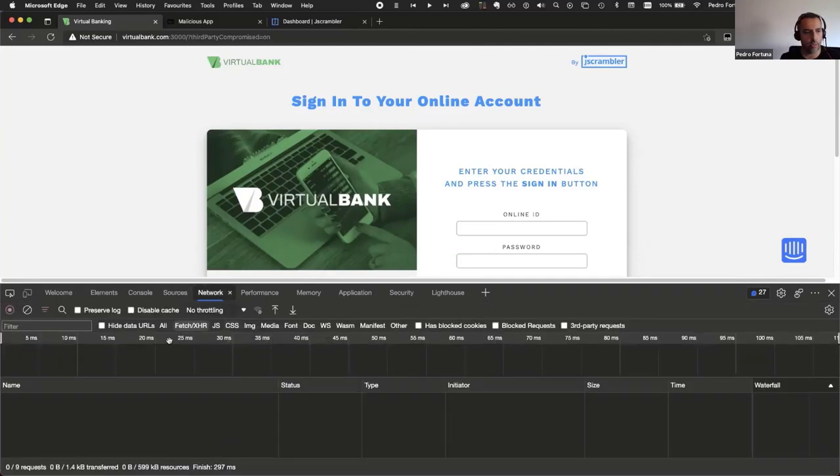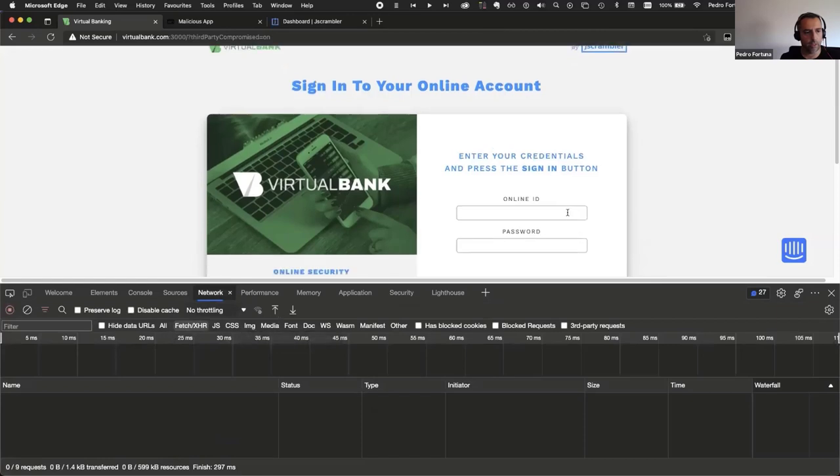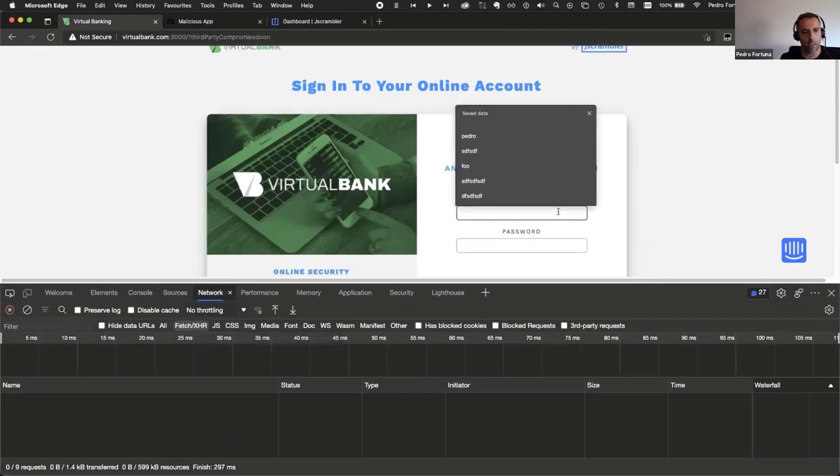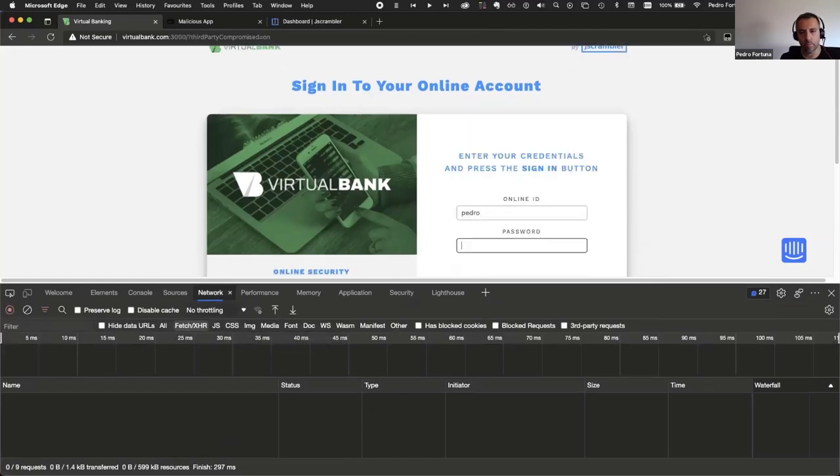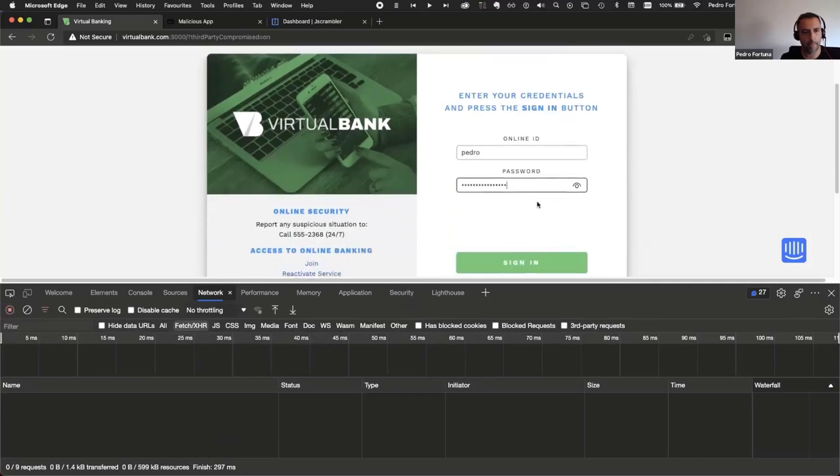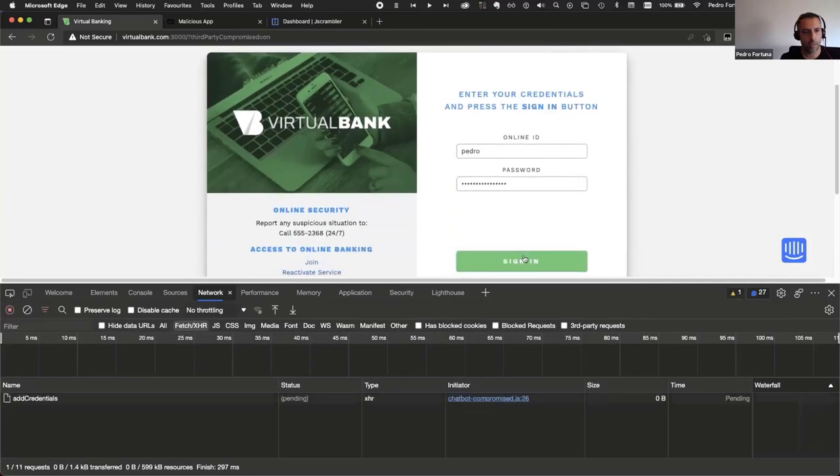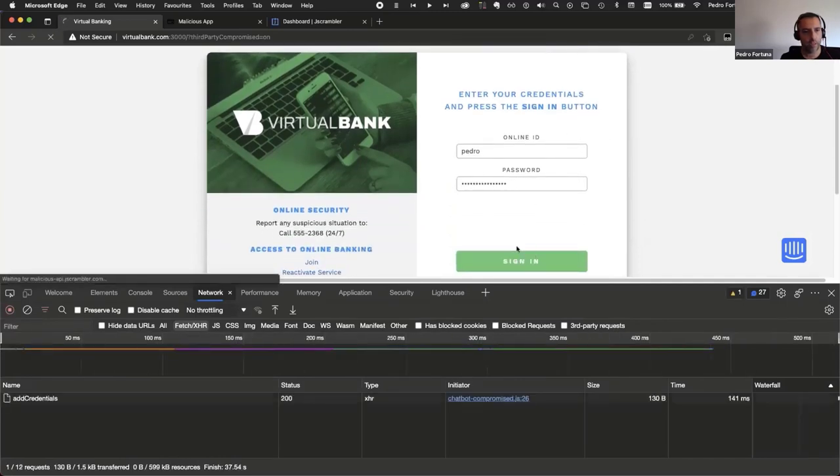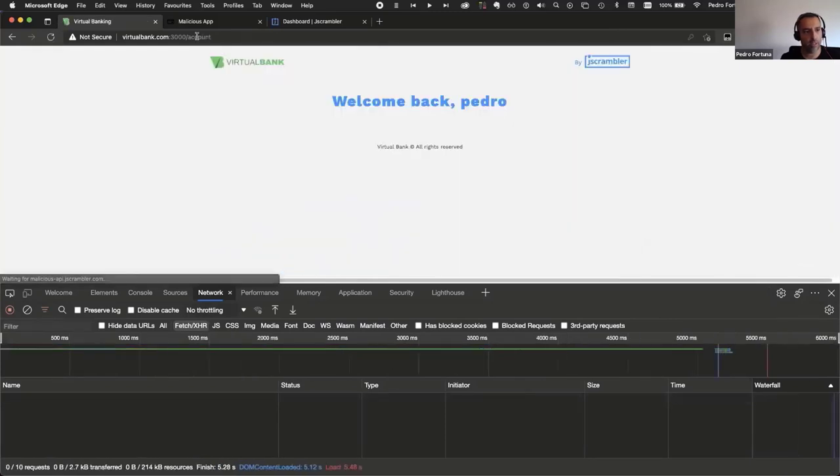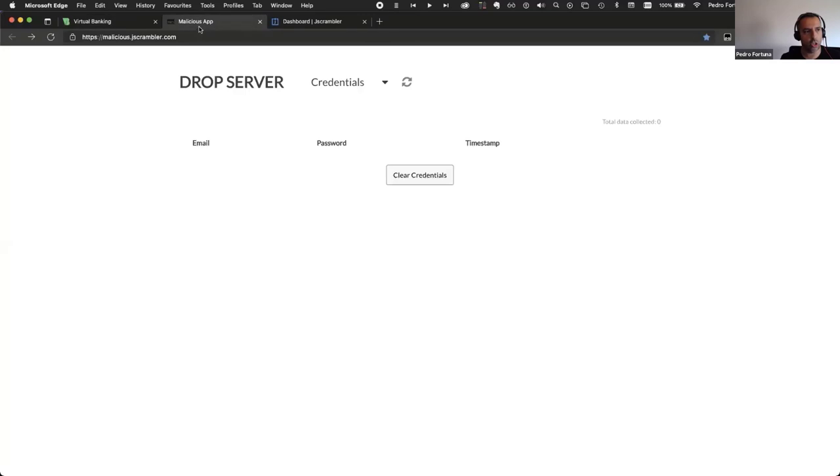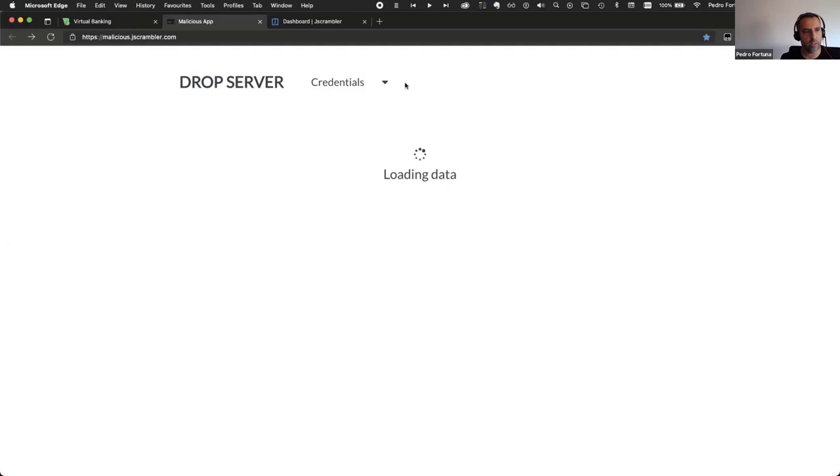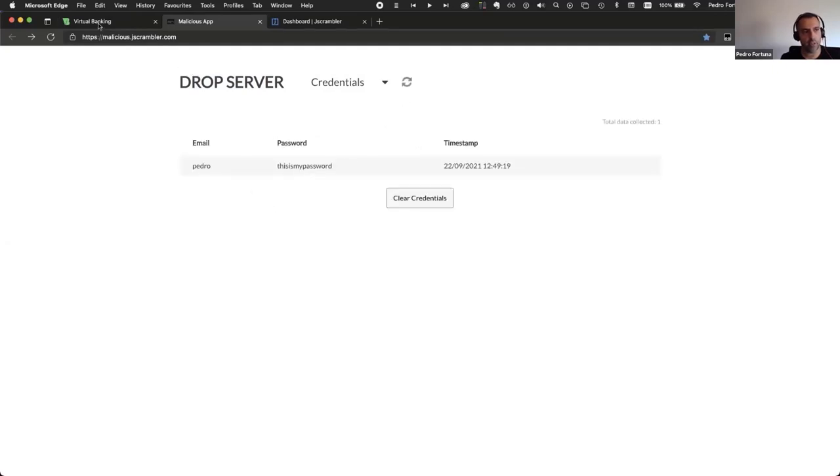This is the compromised version. So, it is overriding the on-submit event handler with the malicious version, which is collecting the username and password from the form and XHR-ing it to a malicious domain. In this case, malicious-api.jscrambler.com. So, let us log in and see what happens. We have a dashboard for the attacker. And I'll show you, this is the dashboard for the attacker, the drop server, and the passwords, username and password were correctly exfiltrated to this dashboard.